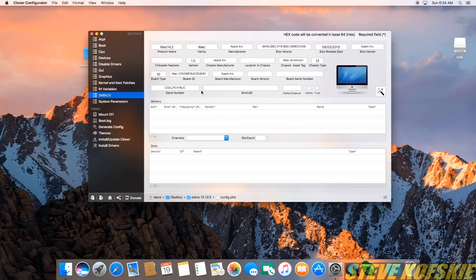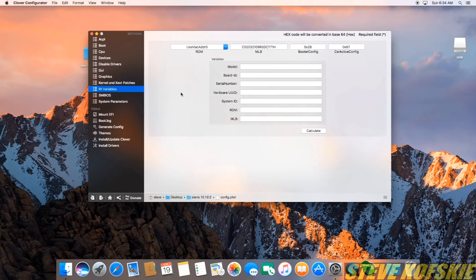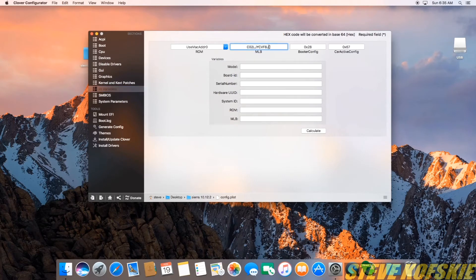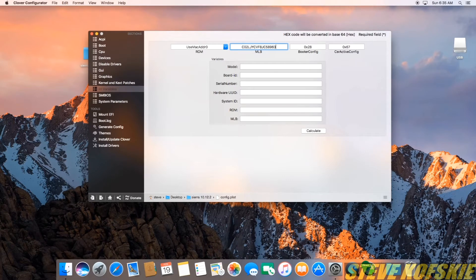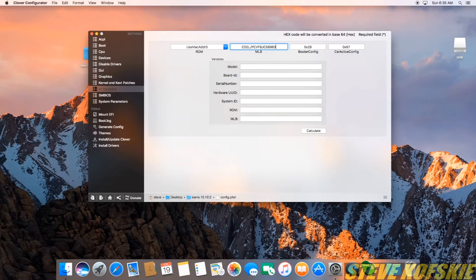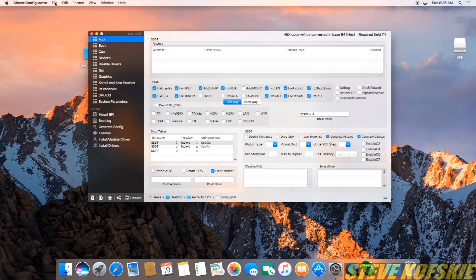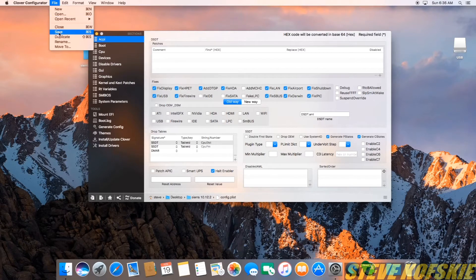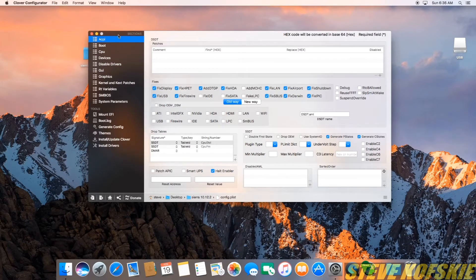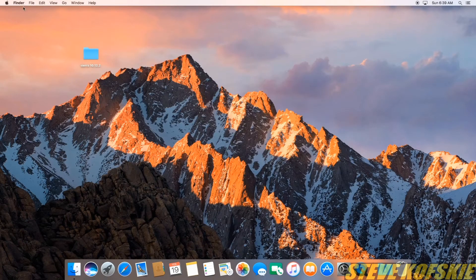I then copied the serial number field and went to the RT variables tab. Here, I replaced the text in the MLB field with the copied serial number and then added 5 random digits to make the value 17 characters which is a requirement. Making this the last change for now, I saved the plist file, exited Clover config, and restarted.